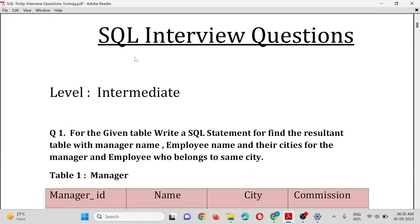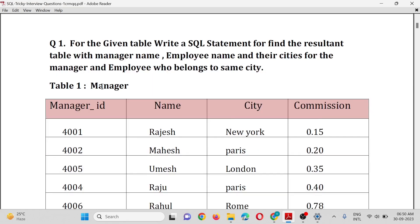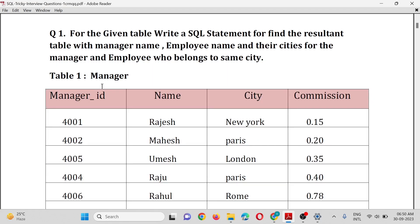SQL interview questions, level intermediate. For the given table, write a SQL statement to find the result table with manager name, employee name, and their cities for manager and employee belonging to the same city. We have a manager table with four columns.